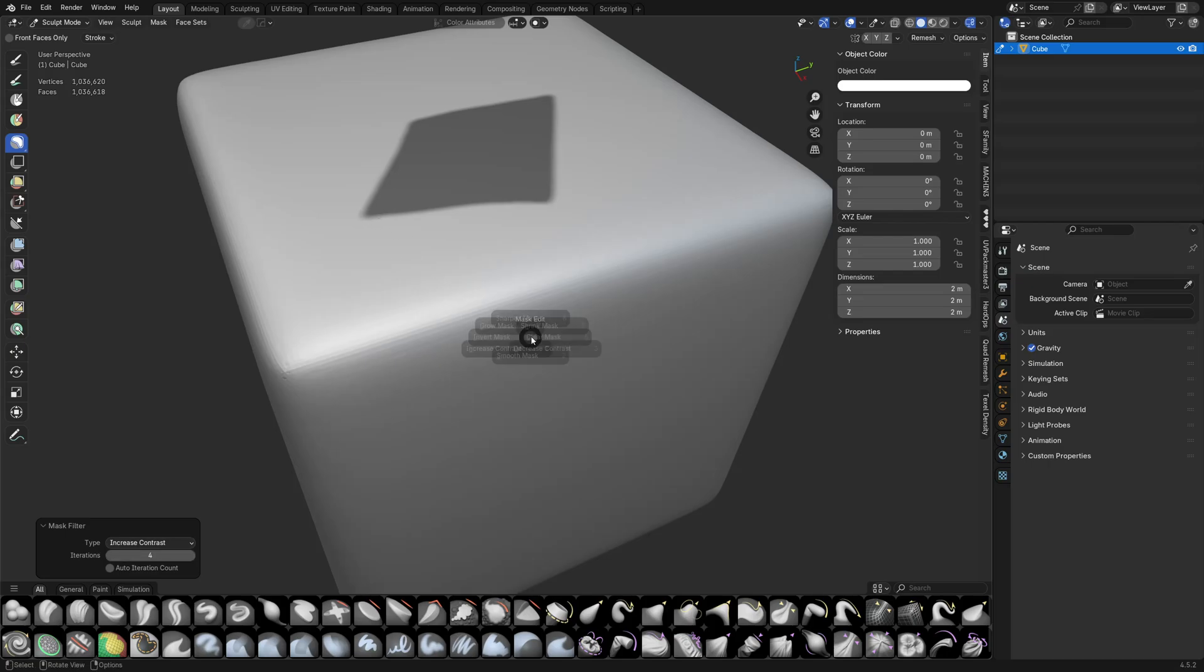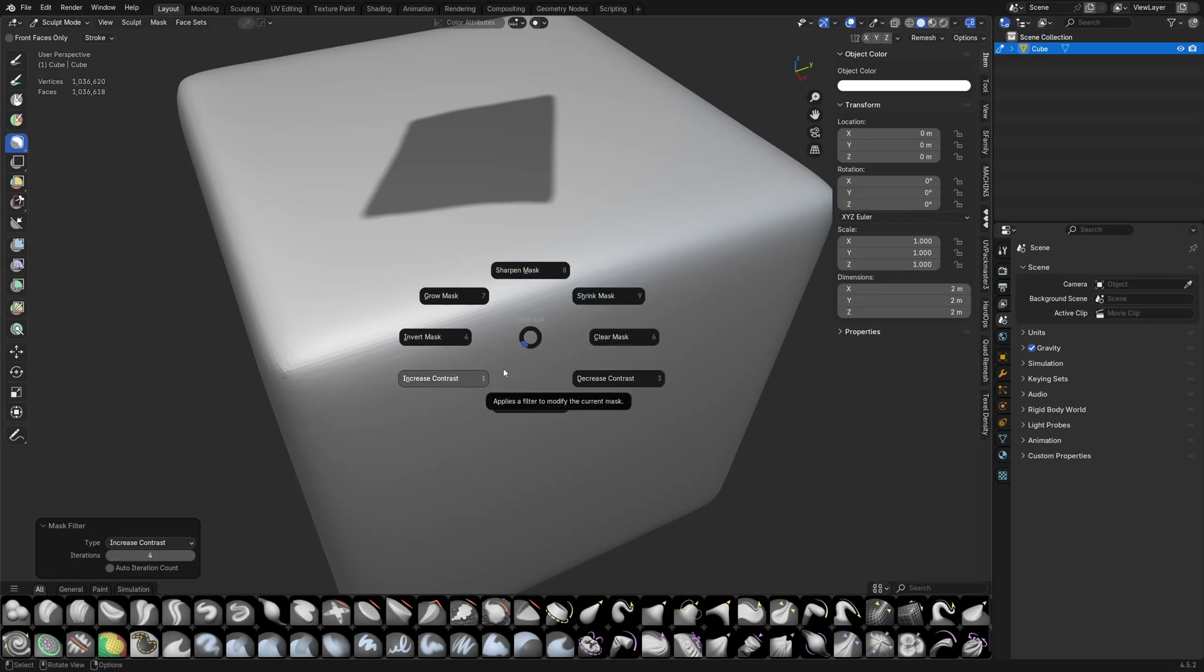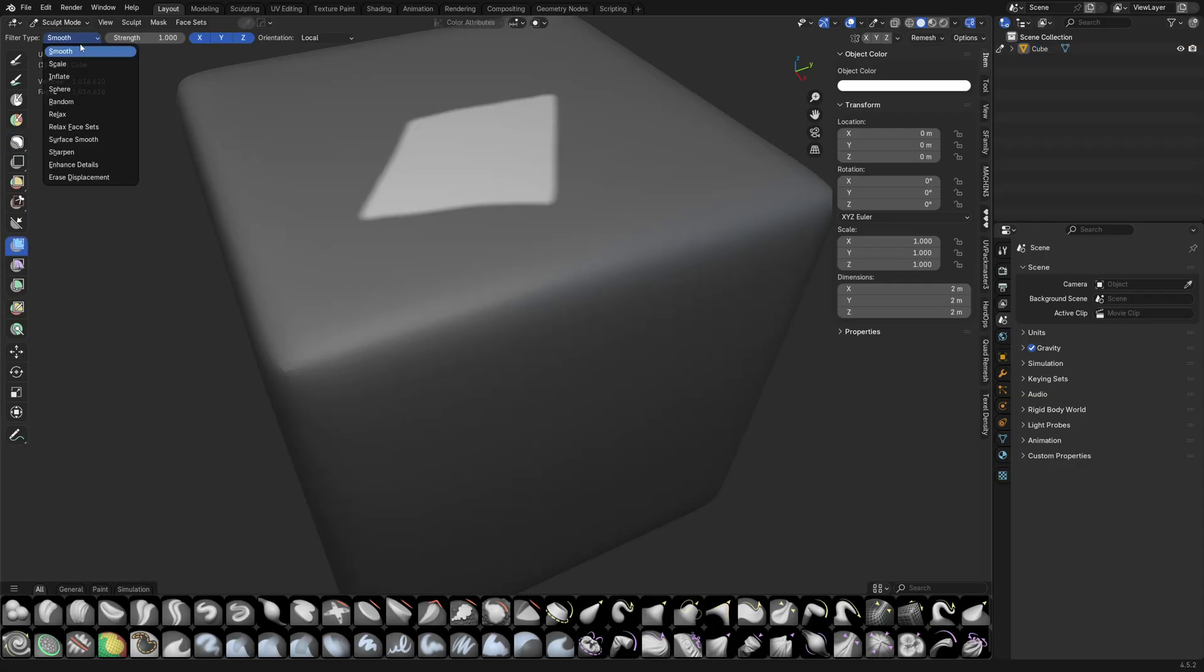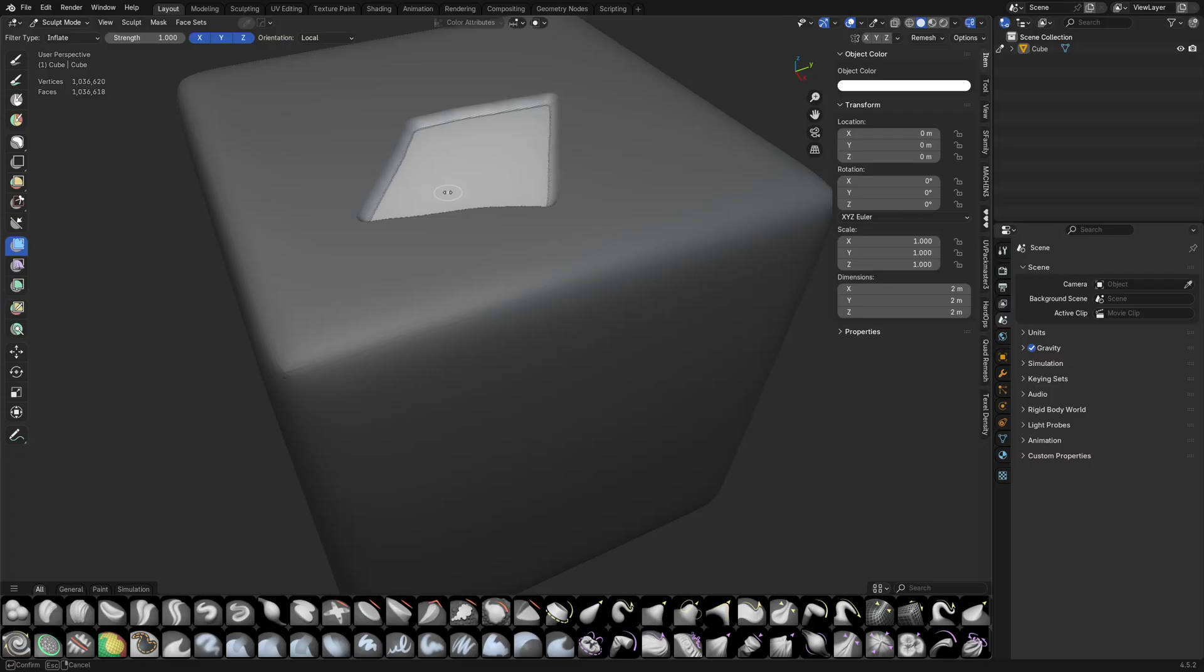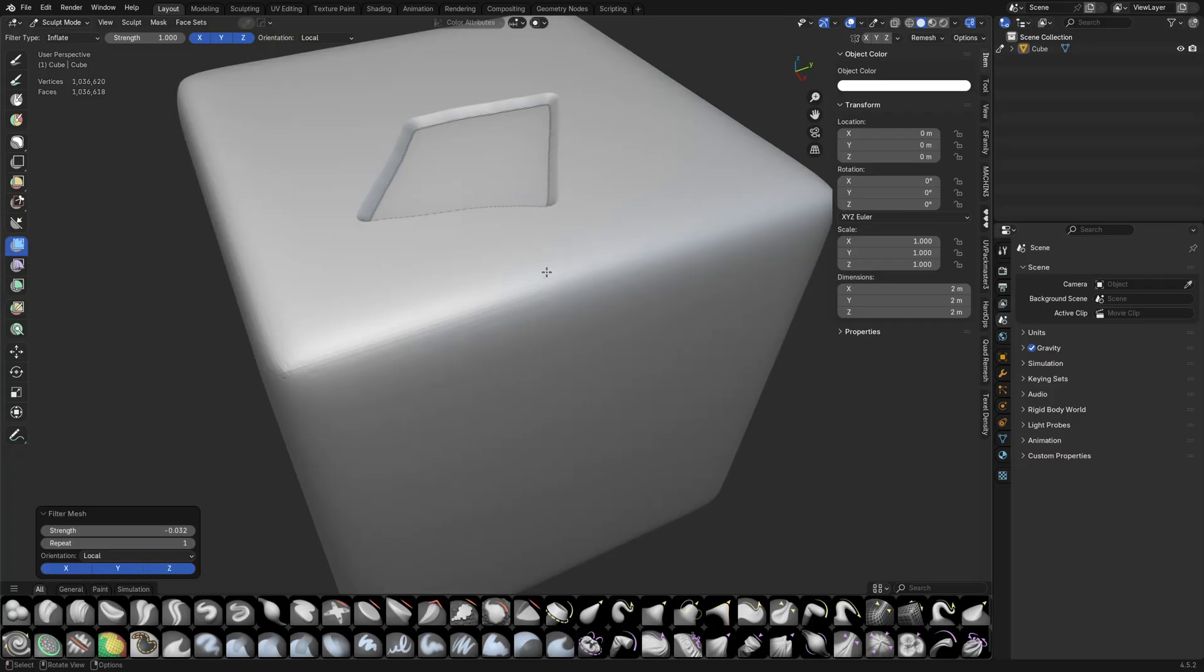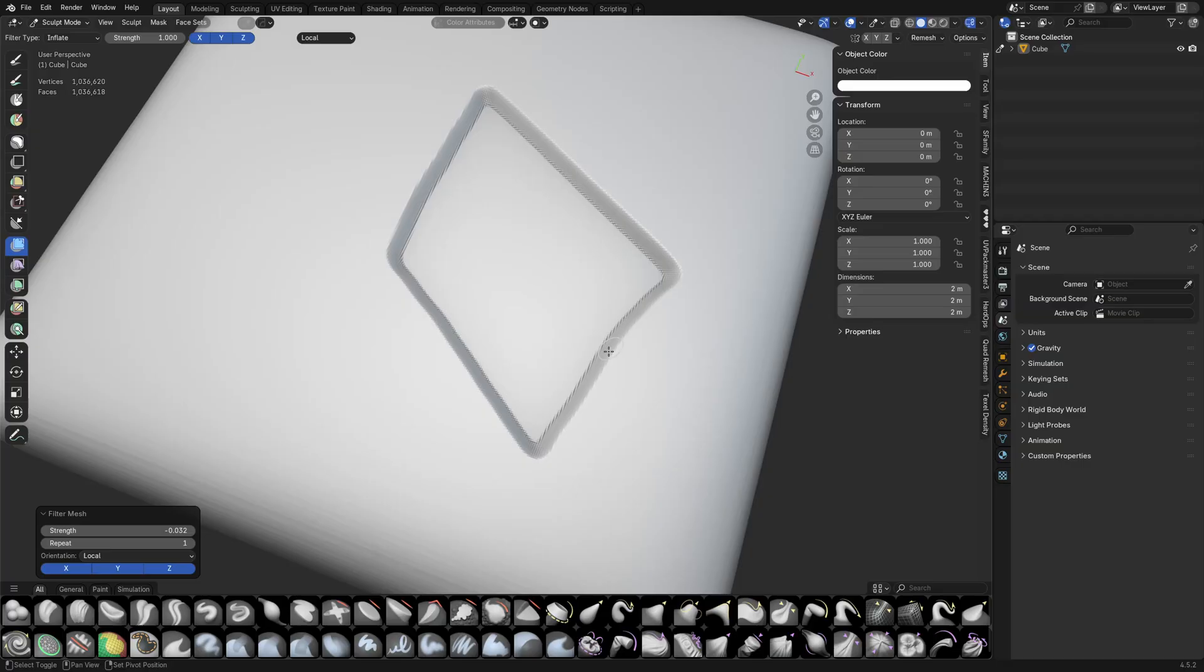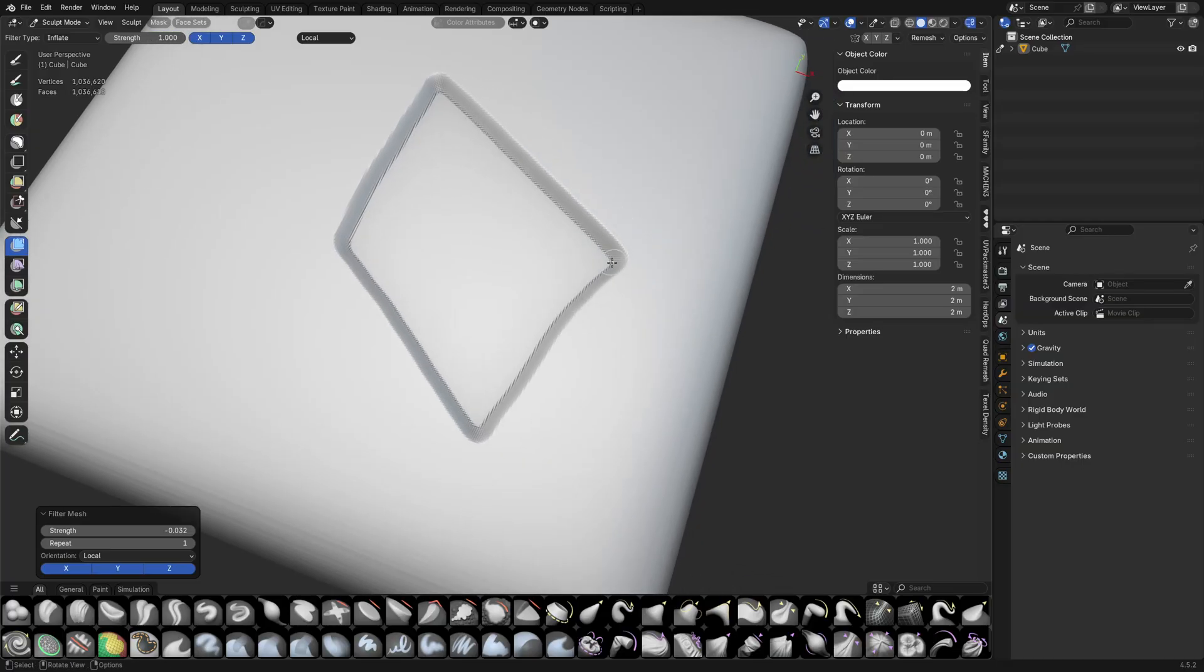Get something like this going. So it's not going to be quite as sharp, although we could do that. We can invert it, mesh filter, and inflate. So we're able to do something like that as well. Start making little rounded corners like this.